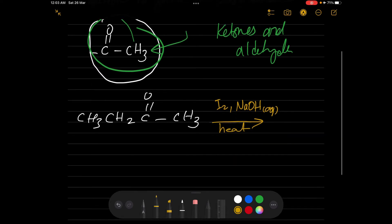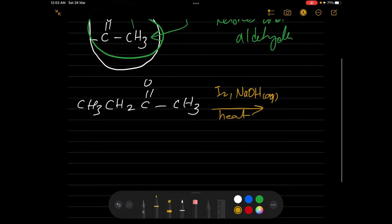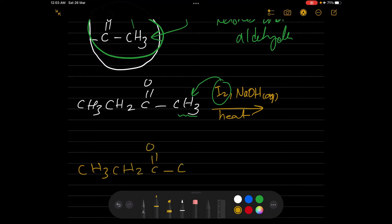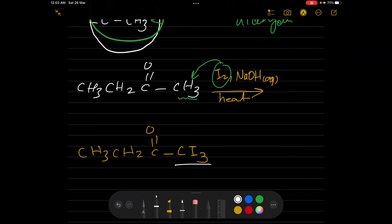Then we will get a product. Iodine is a halogen — it will replace the hydrogens in the methyl group. So the compound will look like CH₃-CH₂-C(=O)-CI₃. As we can see, the hydrogens are replaced by iodine atoms, giving CI₃.